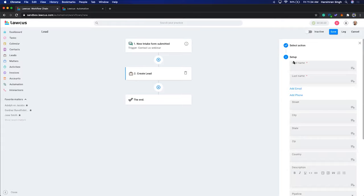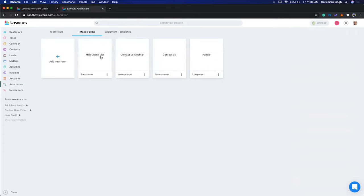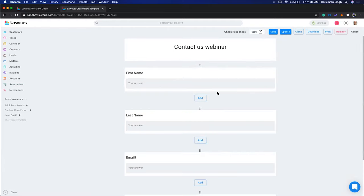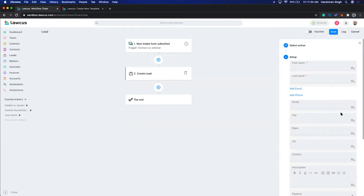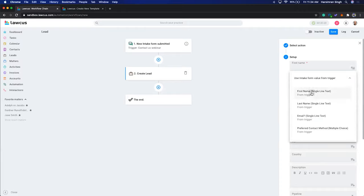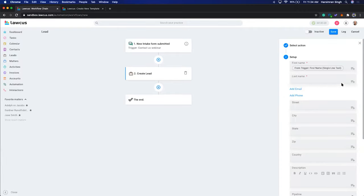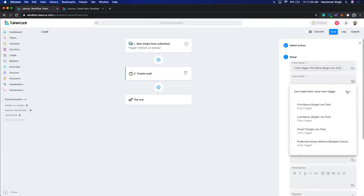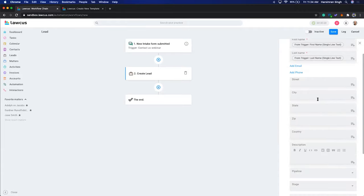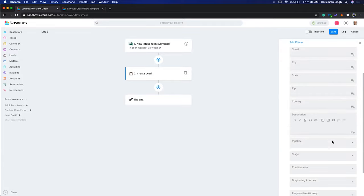For this demo, I'm going to create a lead. I'll click 'Create Lead' and proceed. These are the fields on my lead — first name, last name — and what we want to do is map the form fields from the intake form to the new lead form. I'll click here and select 'First Name from trigger,' then do the same for 'Last Name from trigger.'